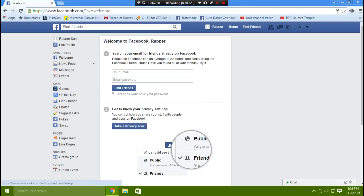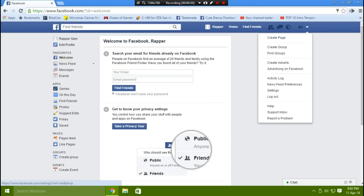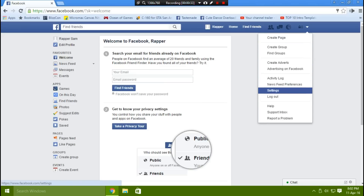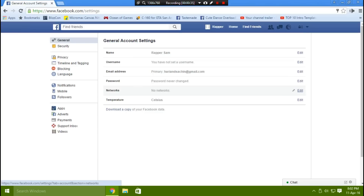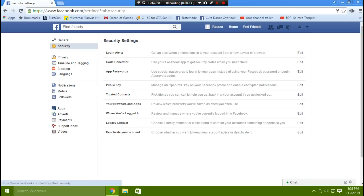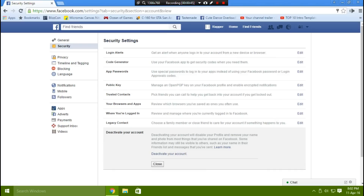After you log into your account, click the dropdown on the right and go to Settings. Under the Security tab, click 'Deactivate your account' — trust me, this is not going to deactivate your account.